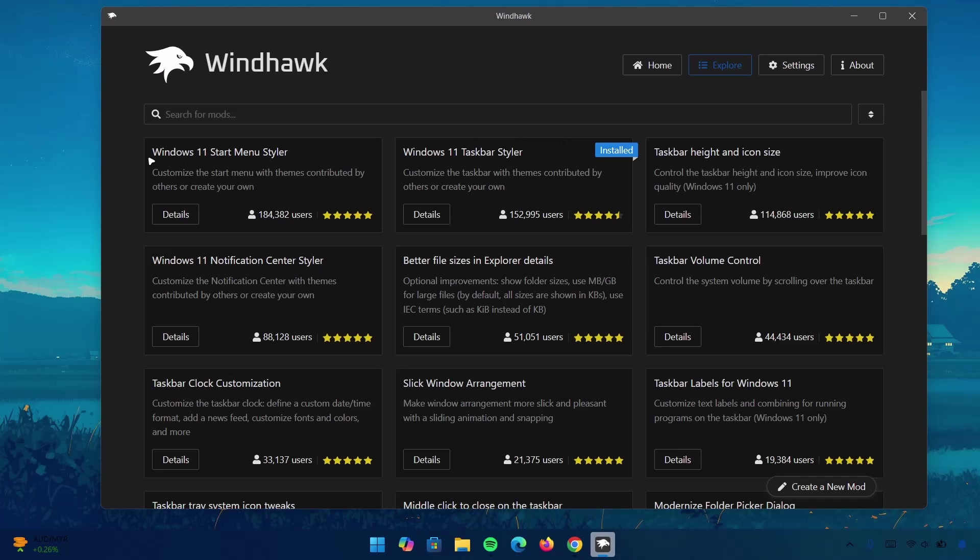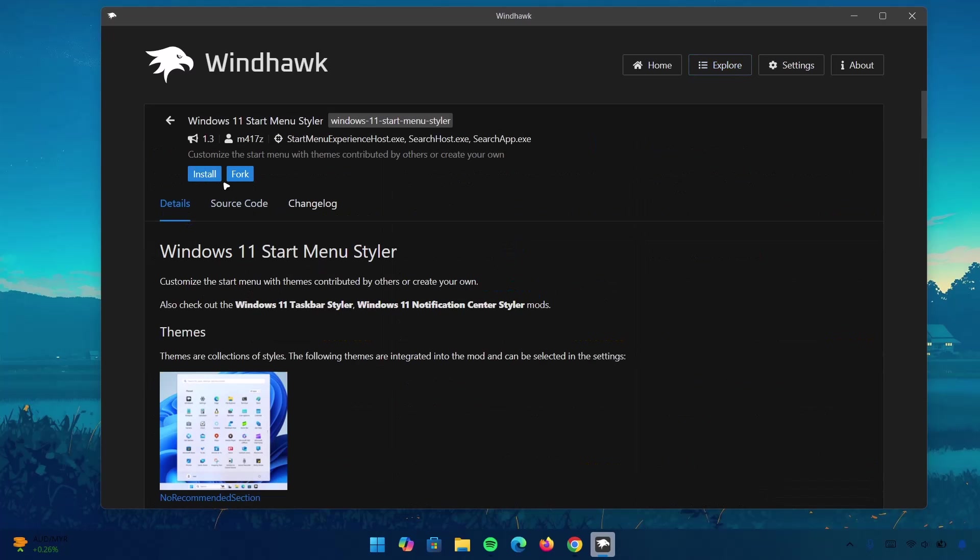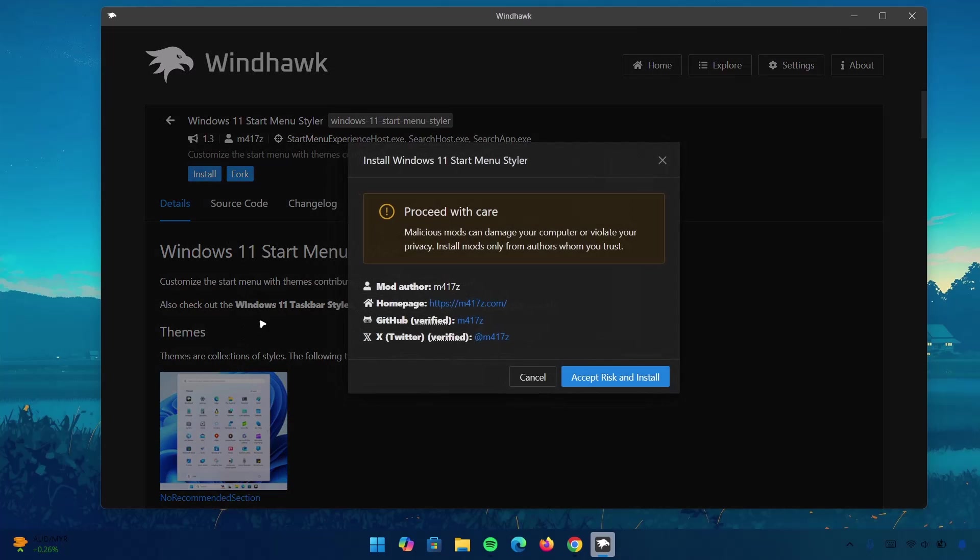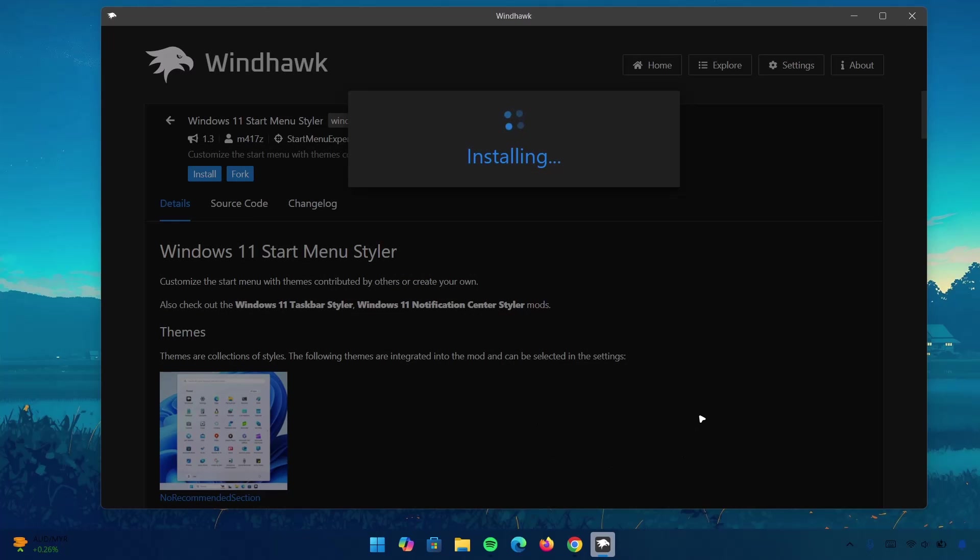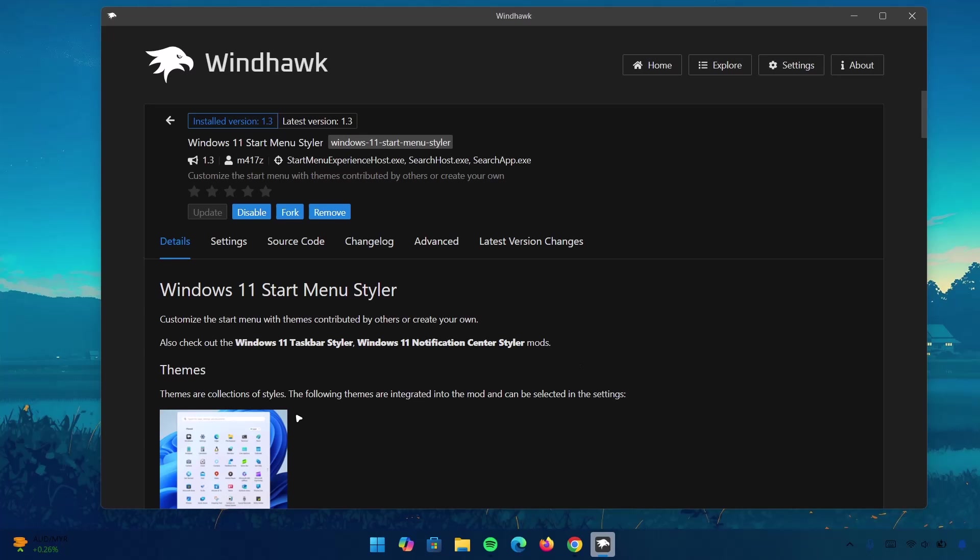And this time, under Windows 11 Start Menu Styler, go to Details. Click on Install. Now, proceed to install it. Wait for it. Once we're done with the installation, go ahead to Settings.